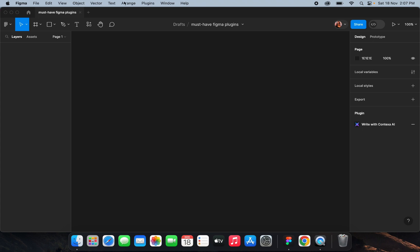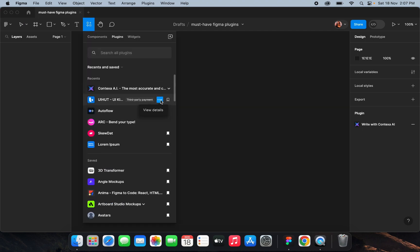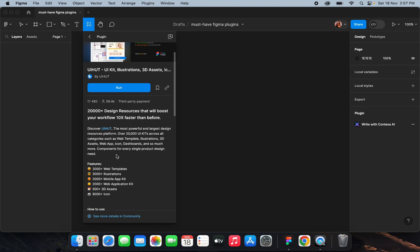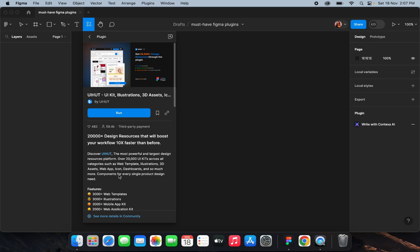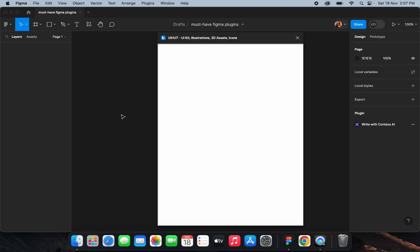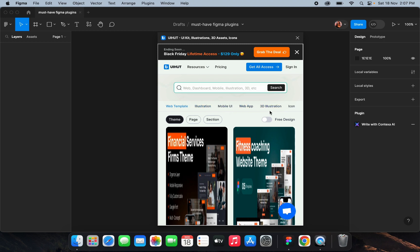The first plugin I want to talk about is UI Hud. It's a plugin where you can find assets for your design — it includes web templates, illustrations, mobile app kits, web application kits, 3D assets, and icons. It has two versions: paid and free. In the paid version you get unlimited UI kits, icons, and illustrations; the free plan has some limitations.